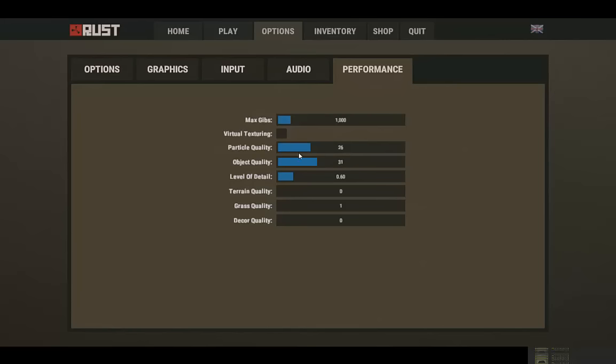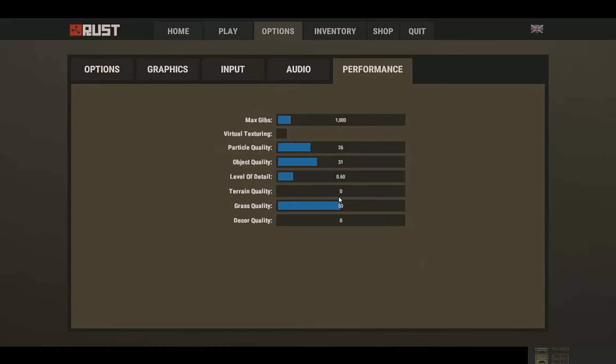Okay, performance, so this is where you really want to go. Do not put grass quality up. If you really want to, well actually I'm gonna do that, my grass looks like crap. Terrain I don't really care about that. Decor, no. Object quality, decor and like terrain in detail and stuff, those are what really affect your performance.